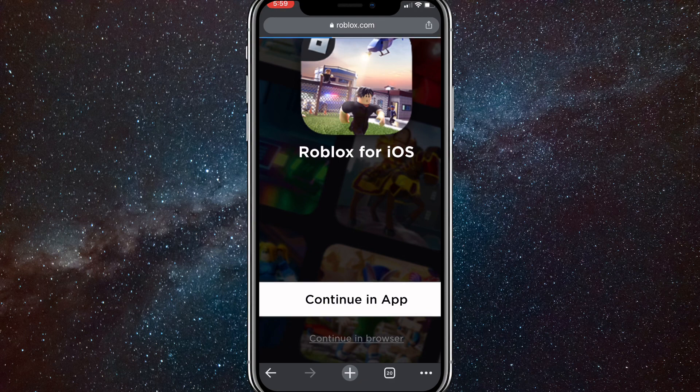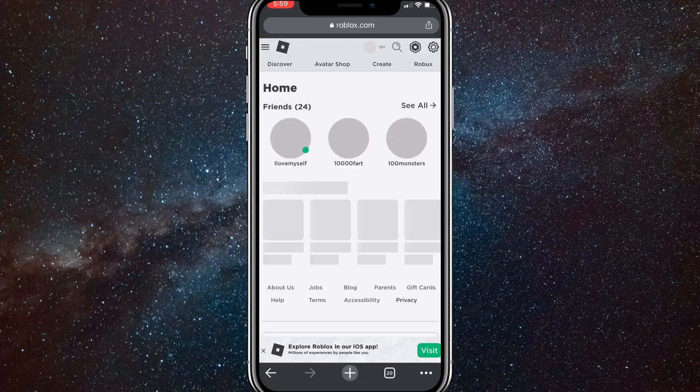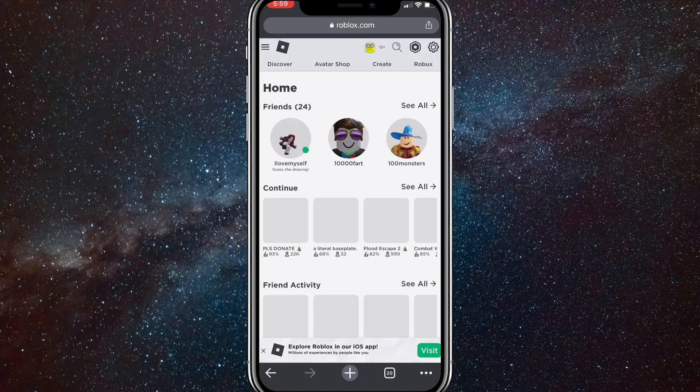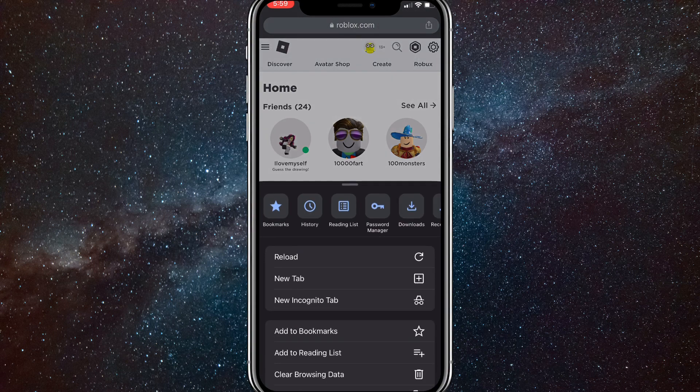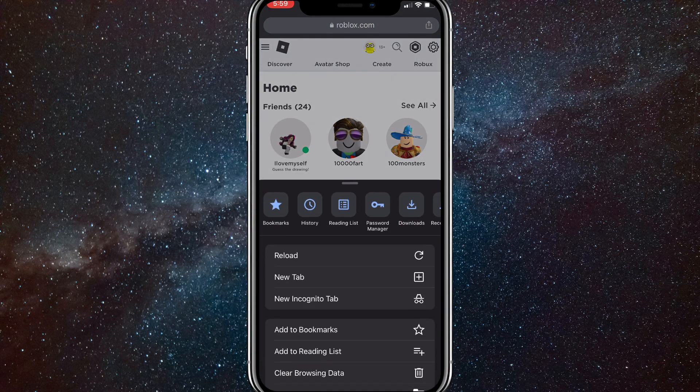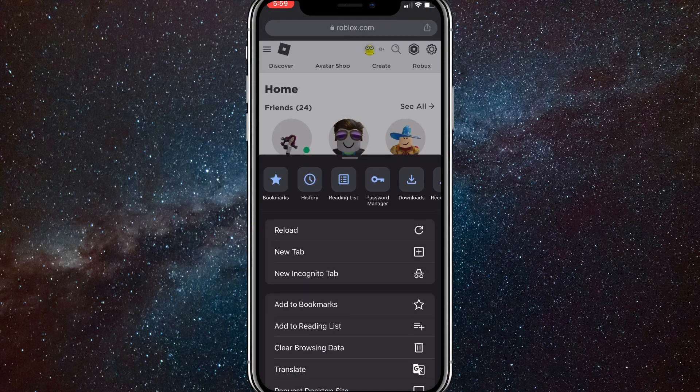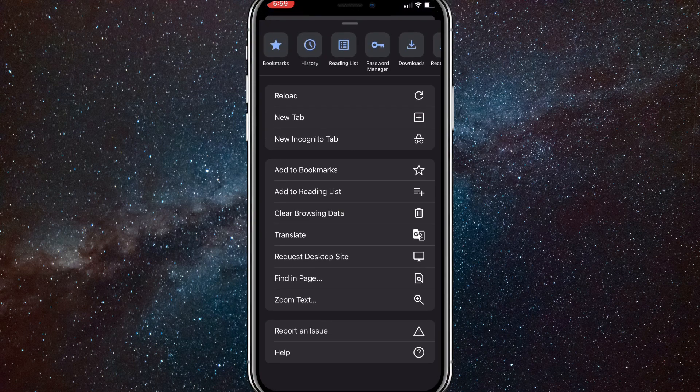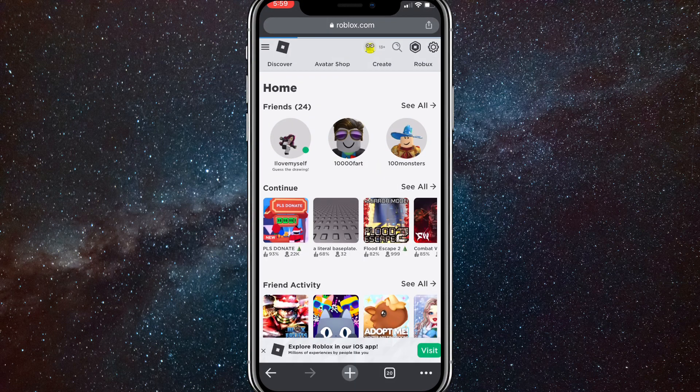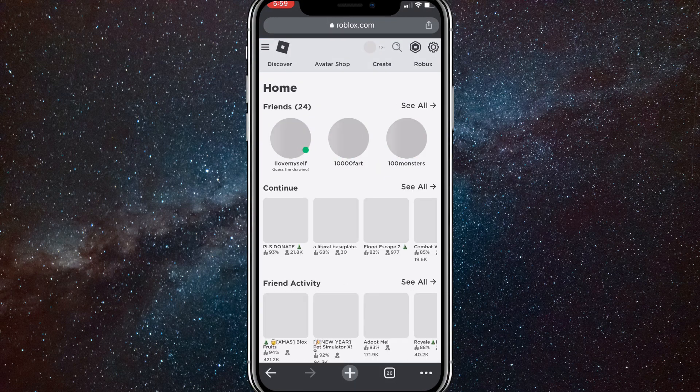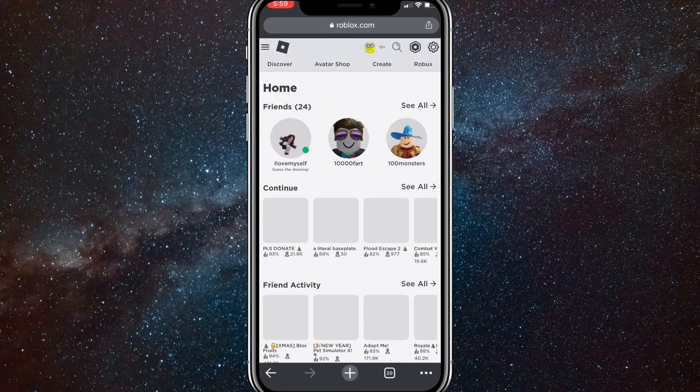Here you're going to want to click on the three dots in the bottom right corner, or it might be two A's if you're on Safari. Then find 'Request Desktop Site'. Once you find that, just click on it and it'll bring you to the desktop site of Roblox. From here, click on create.